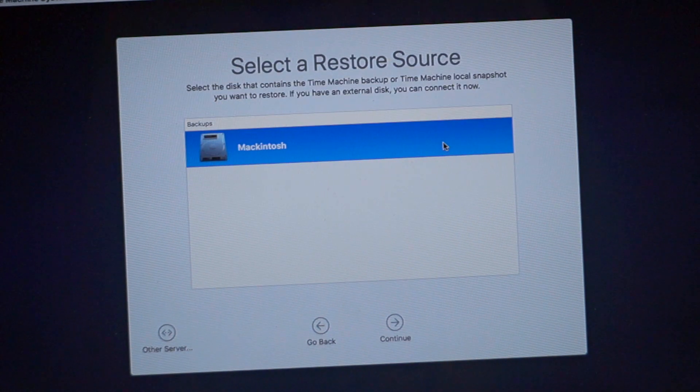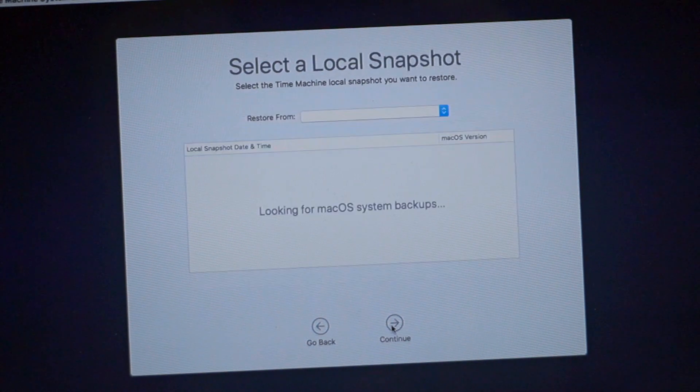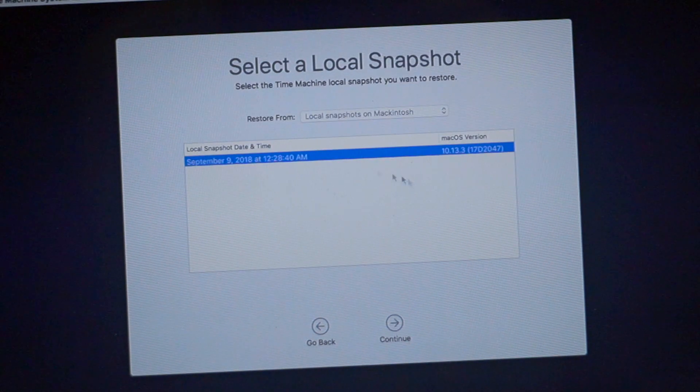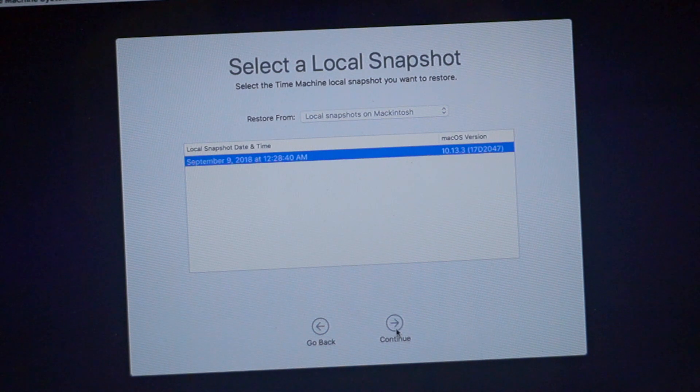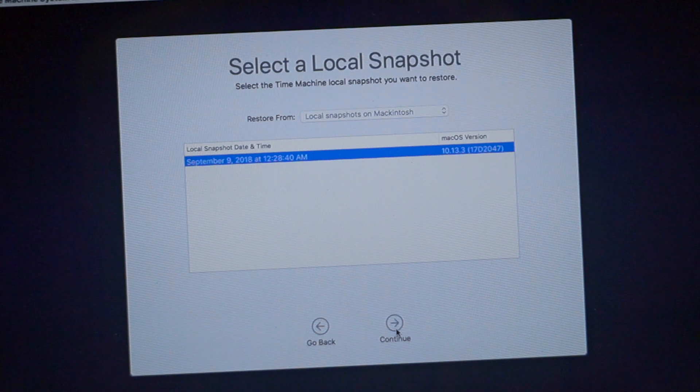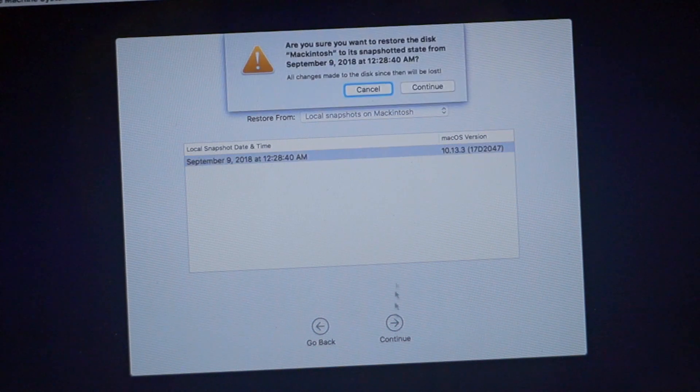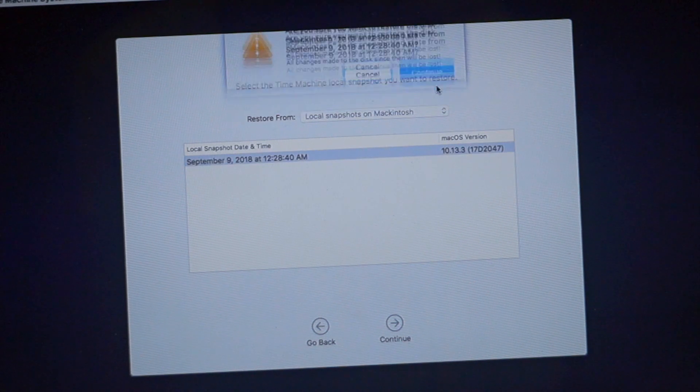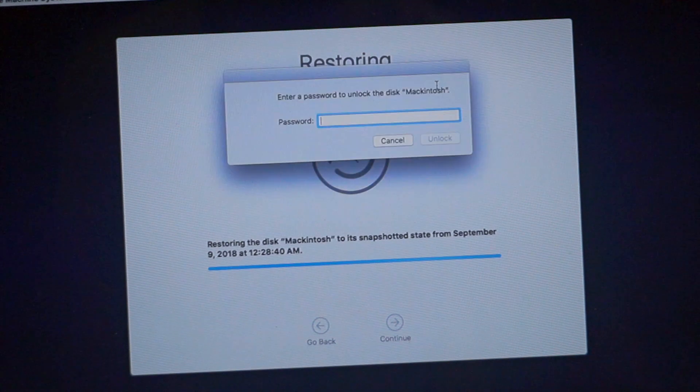Just click on continue. And here it is, September 9th 2018. Okay so let's continue. Continue. And now it is installing the backup.